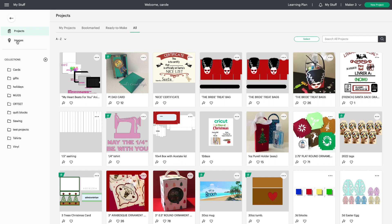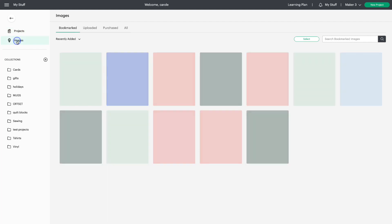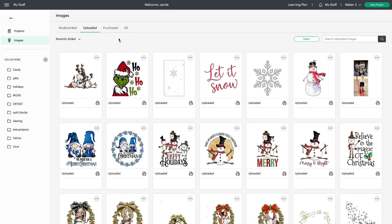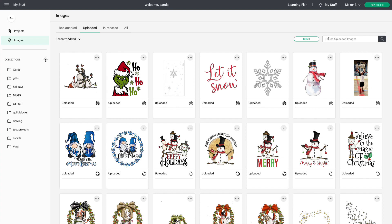Let's look at Images on the left toolbar. We see Bookmark Images, Uploaded Images, Purchased, and All — which is a combination of all three categories. You can also use this dropdown for Recently Added, Oldest, or Sort Alphabetically. And once again you have your Search tab on the right.